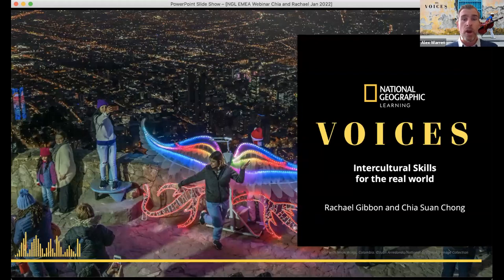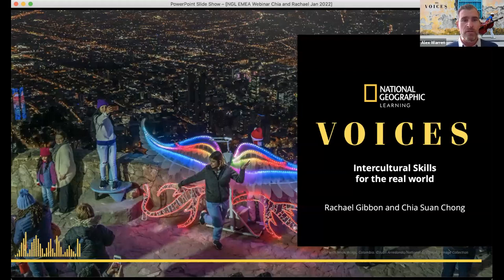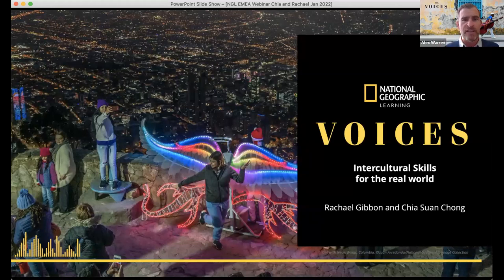My name is Alex, and I'm going to be hosting the webinar today to make sure everything runs as smoothly as possible. Before we introduce our speakers, I just want to spend a moment to go over some of the functionality and housekeeping for the webinar platform. First of all, we do want to make this webinar as interactive as possible.